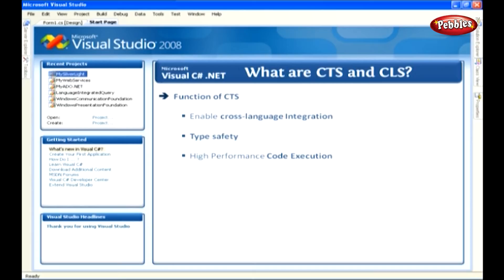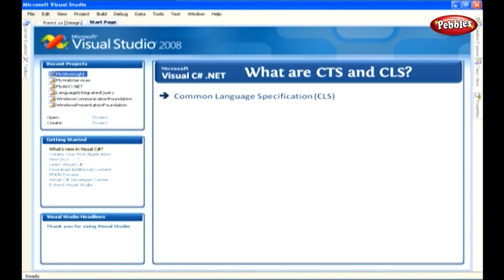CTS also provides an object-oriented model that supports the complete implementation of many programming languages. Common Language Specification, or CLS, is a subset of the CTS common type system.